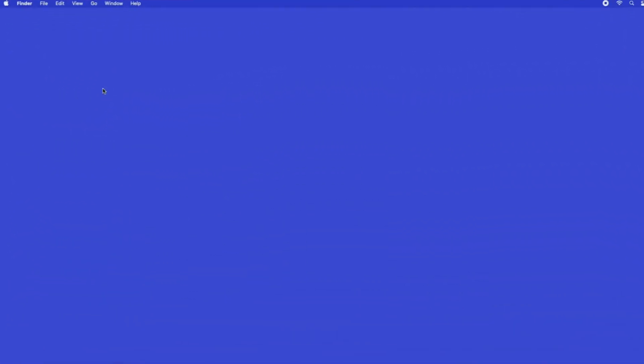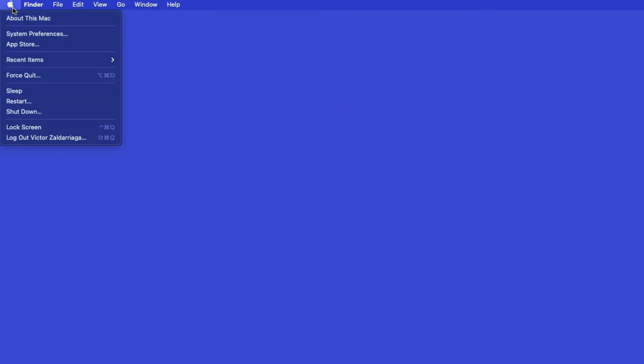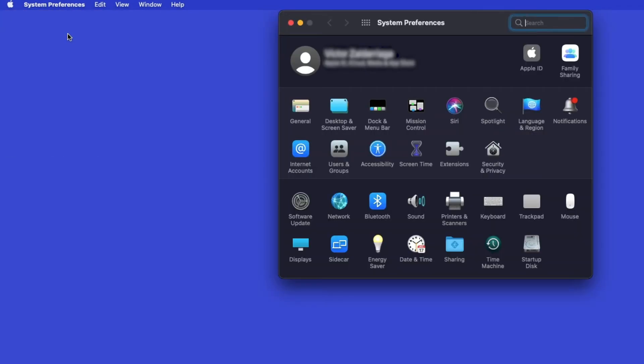Now that your machine is connected, you'll need to add the printer in the operating system. In the top left corner, click the Apple icon. Then click System Preferences. Next, double-click Printers and Scanners.